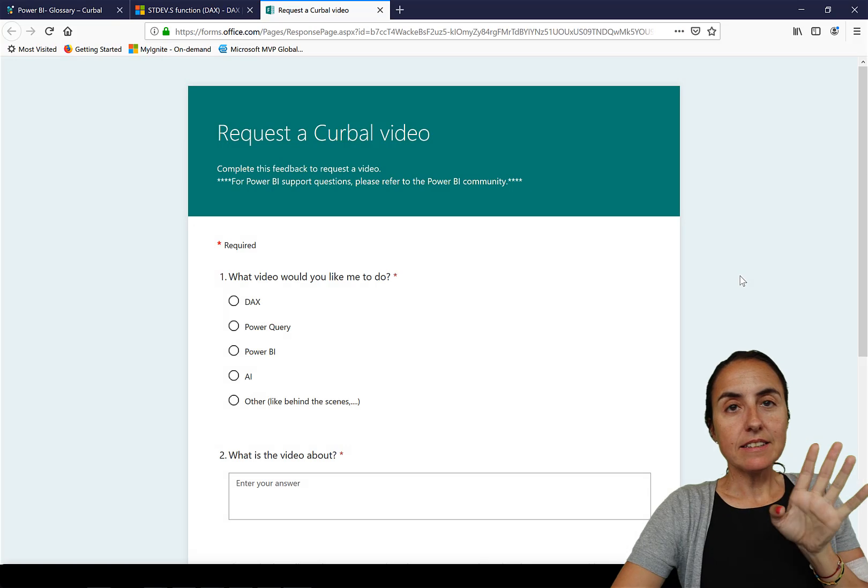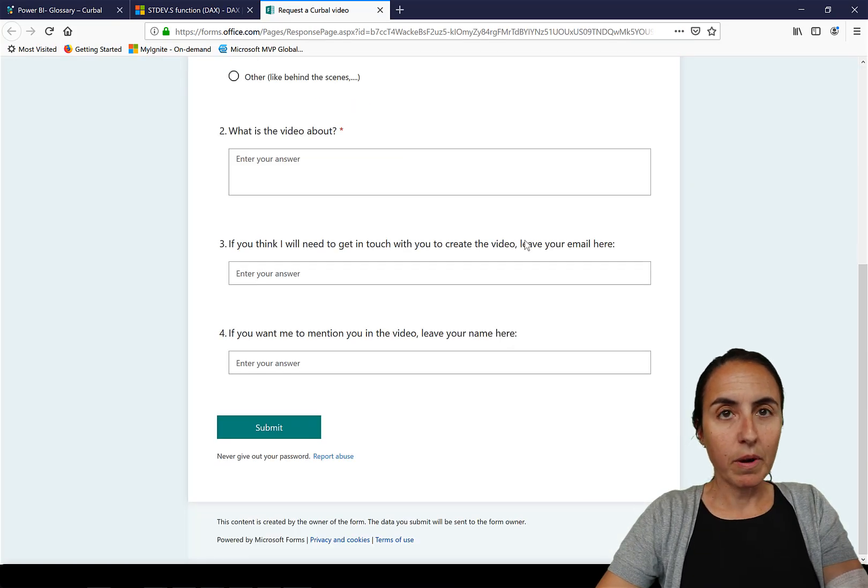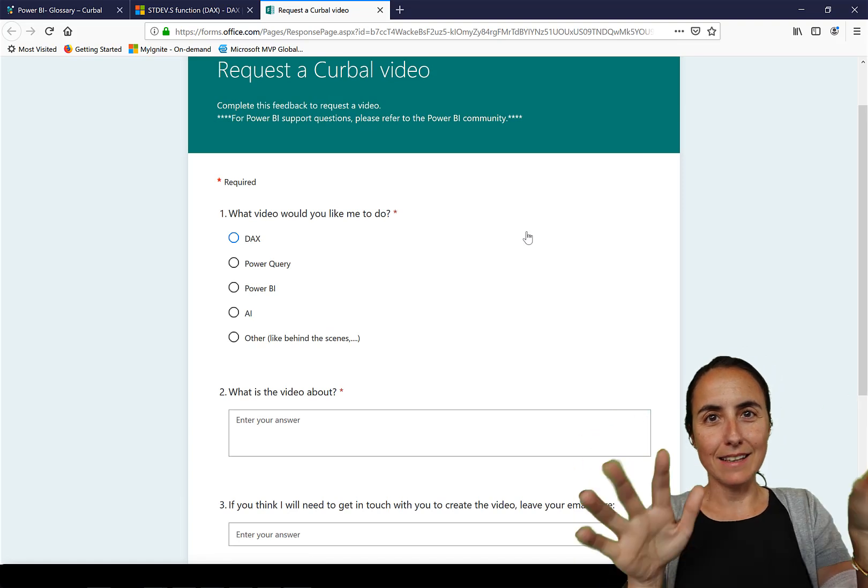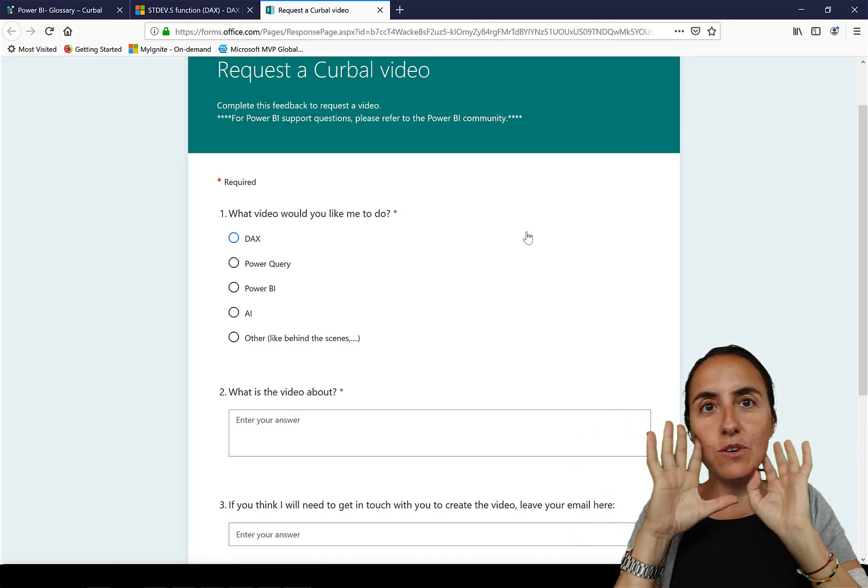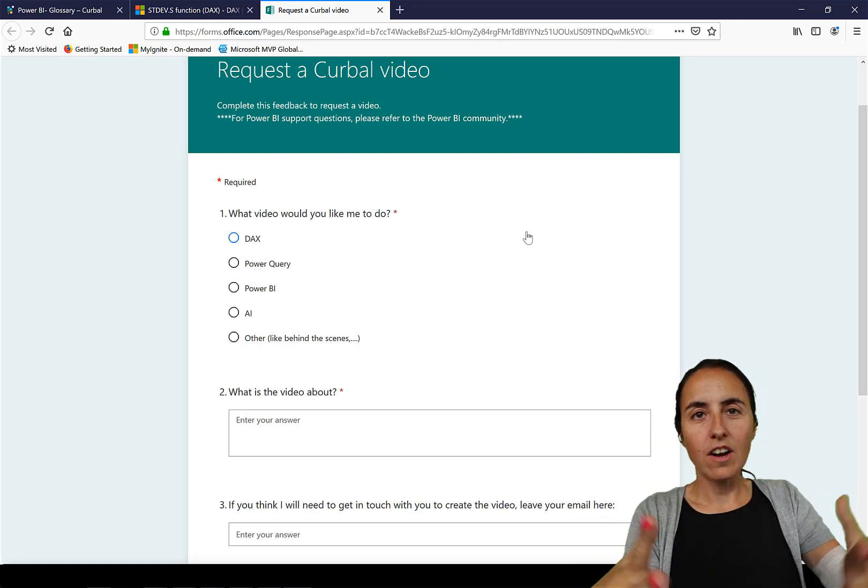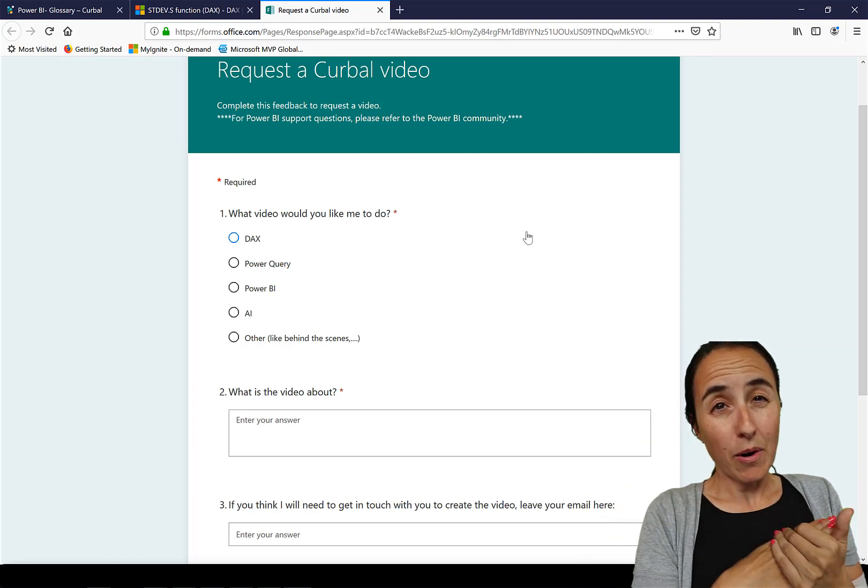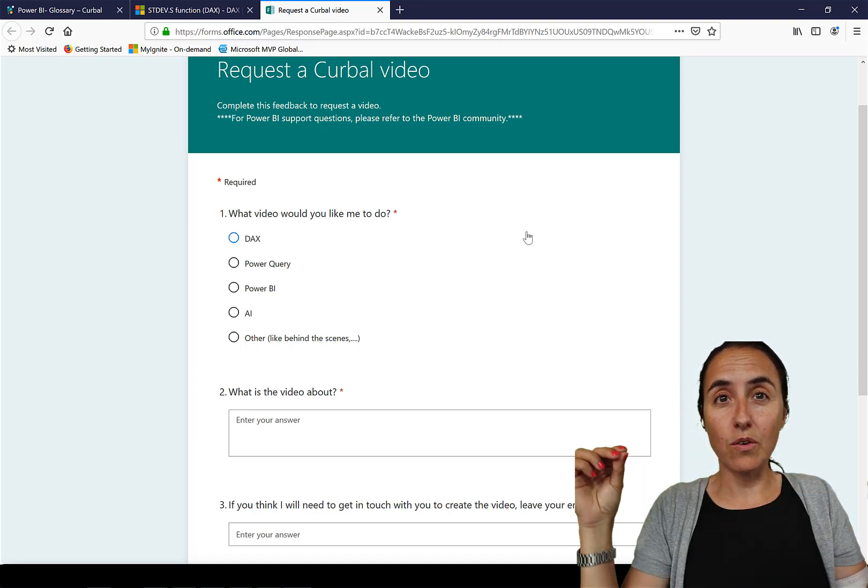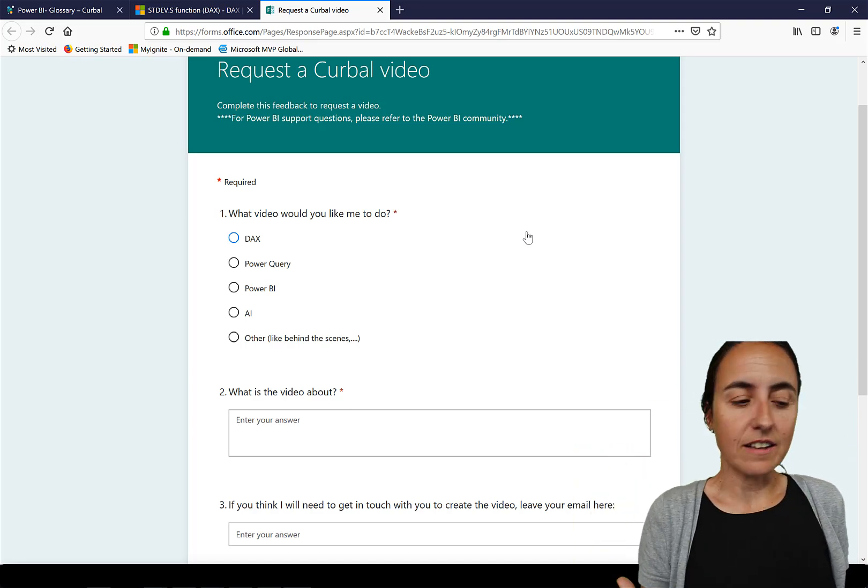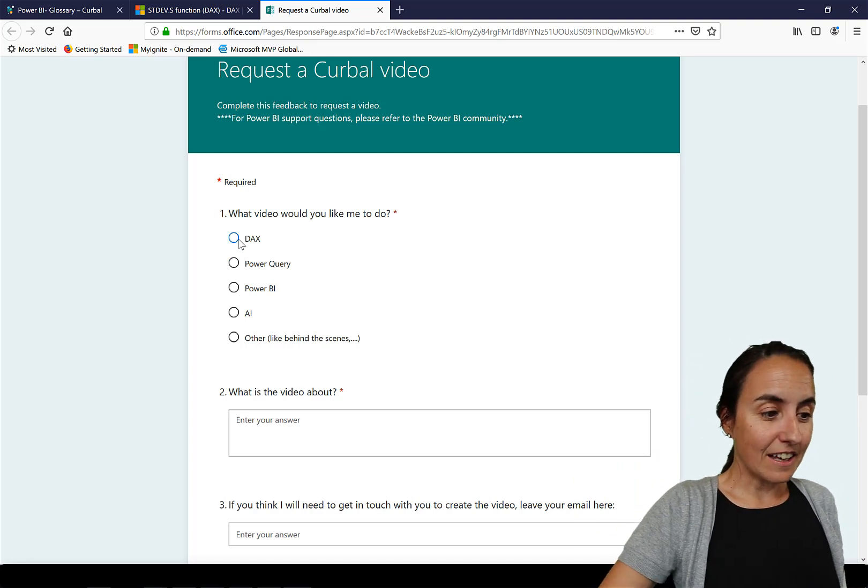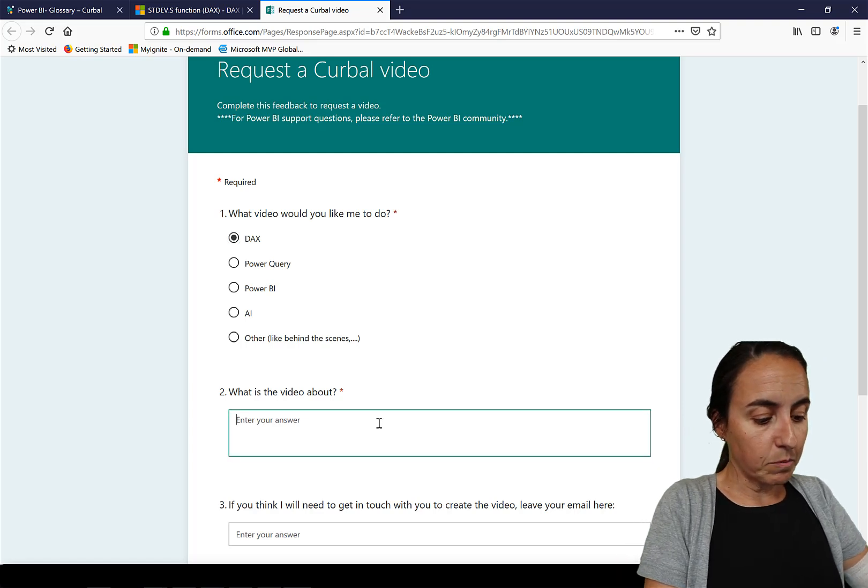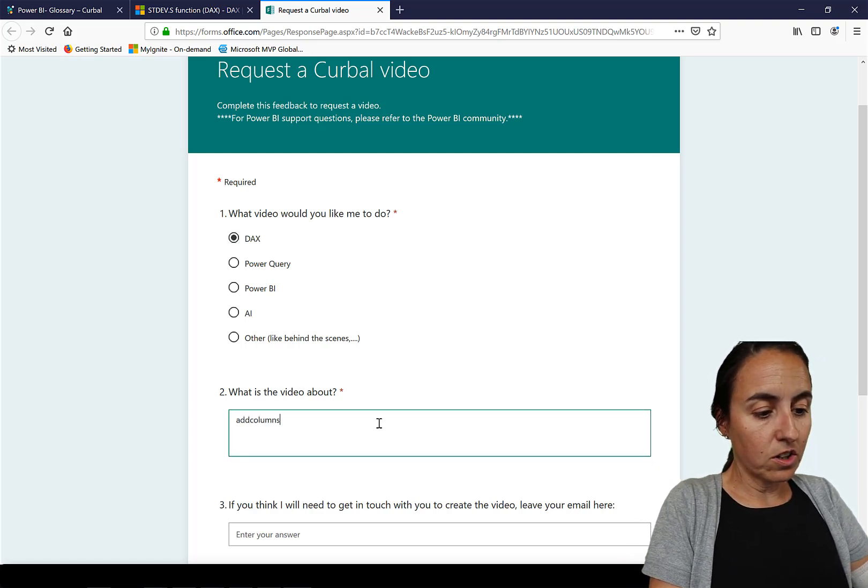This is a Microsoft form that I have prepared for you to give me ideas on things that you would like me to do. Again if you want to have support go to Curbal community. The purpose of this is not to give specific support on a specific item, it's more general thing. So hey Ruth could you cover add columns function, so you go here and say what video would you like me to do, DAX would you please cover add columns is missing for example.